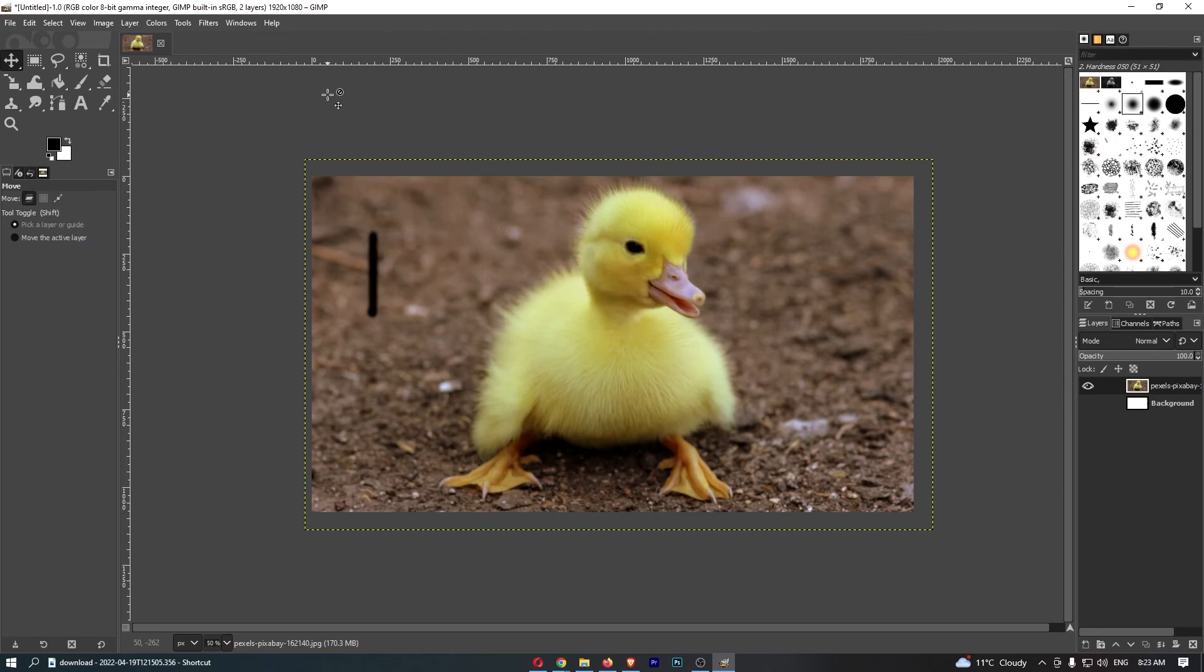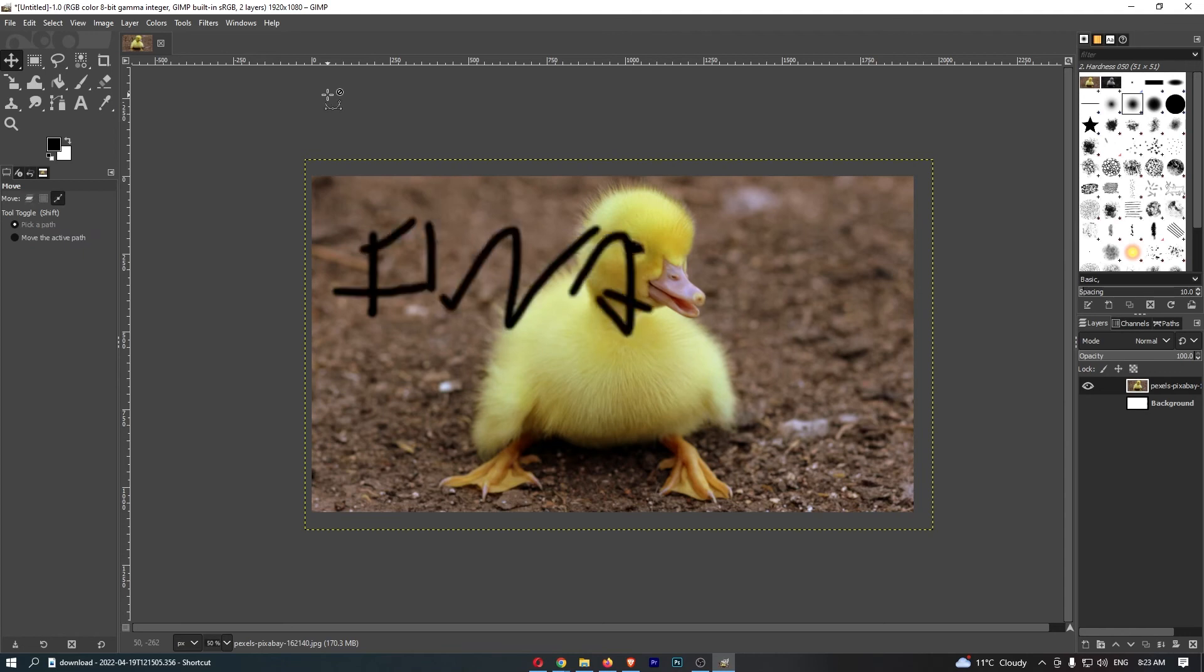If I want to redo these and I decide I deleted it but now I want it back, just Ctrl+Y and you can get all of these back one by one. And that is how you can undo and redo changes on GIMP.